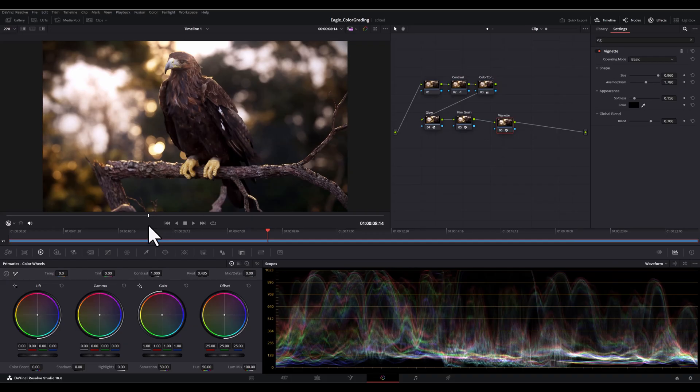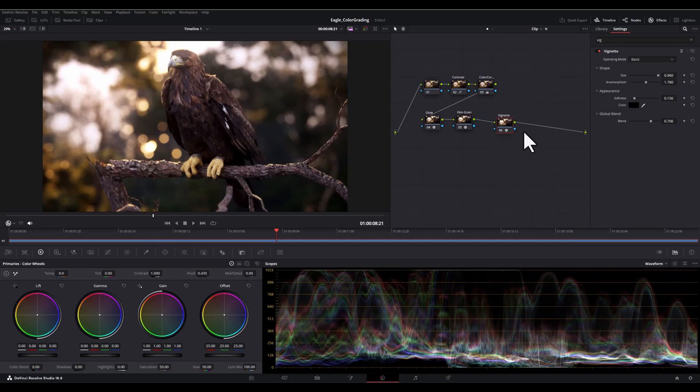And finally, I will decrease the blend parameter, which will make the vignette more pronounced.